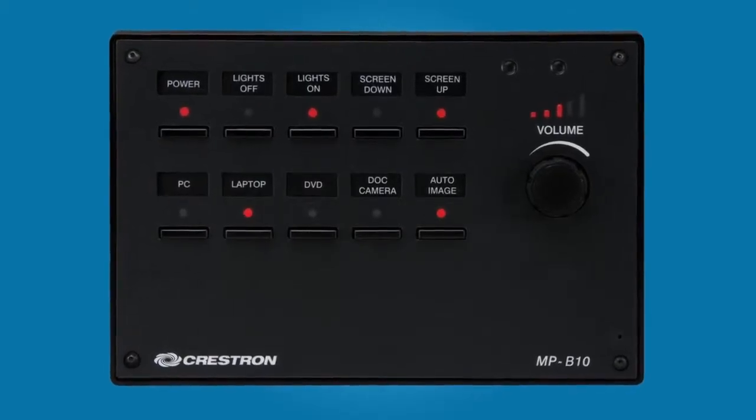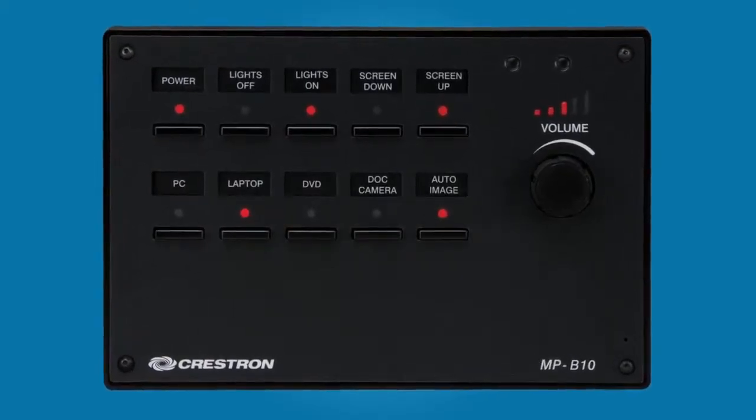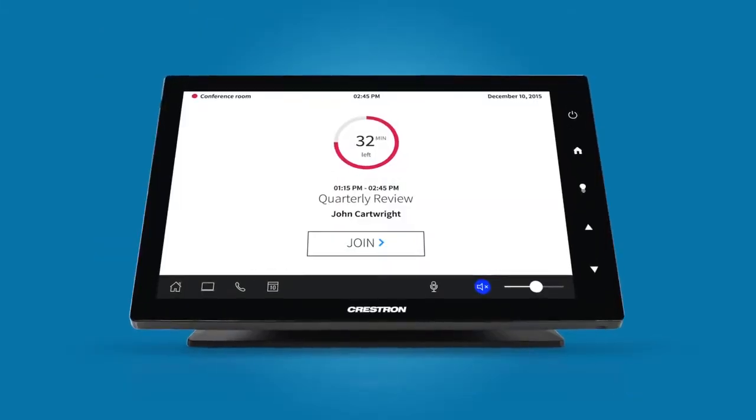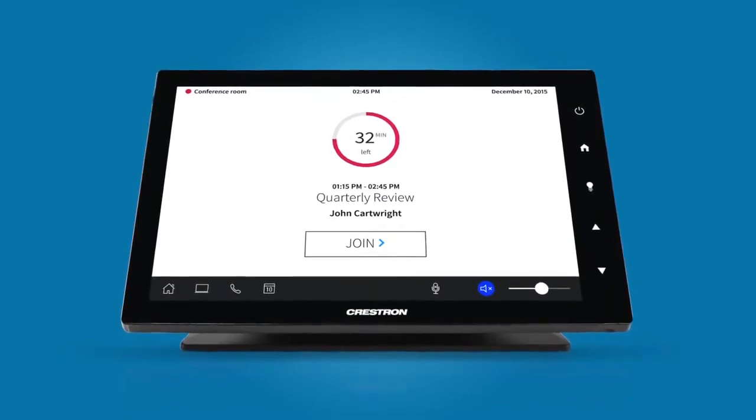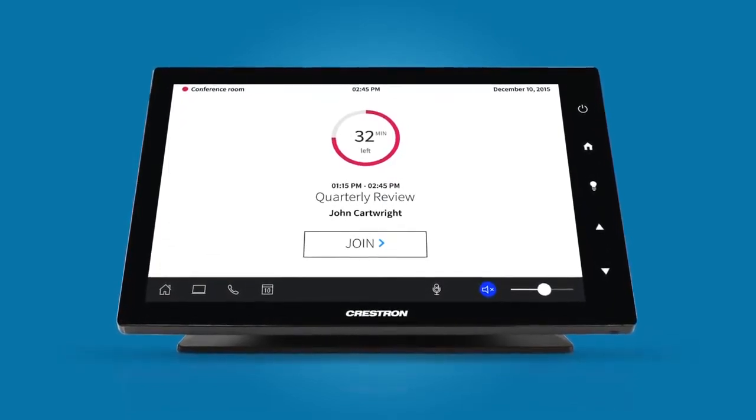Now, you can use the AV Framework web-based configuration tool to either label the buttons on the MPB10 or to choose source icons and automatically generate the touchscreen GUI. With AV Framework, it's easy to deploy and configure systems without any programming or GUI design. It's scalable and repeatable, so every room works exactly the same and the user experience is intuitive and consistent. Watch our AV Framework overview video for a detailed look at how to configure the system with the web-based tool.